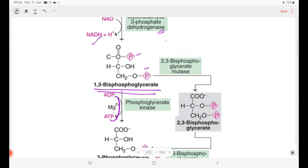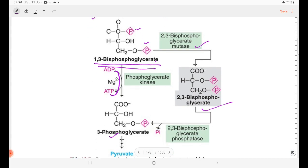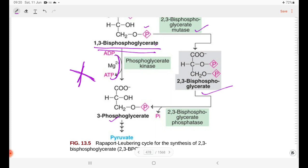In the Rapoport-Luebering cycle, 1,3-bisphosphoglycerate is acted upon by 2,3-bisphosphoglycerate mutase to produce 2,3-bisphosphoglycerate. Then 2,3-bisphosphoglycerate phosphatase catalyzes the hydrolytic reaction to yield 3-phosphoglycerate — rejoining the normal glycolysis pathway.